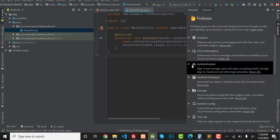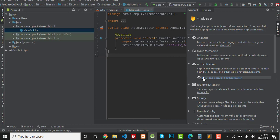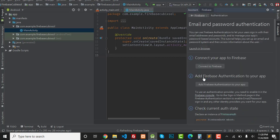First of all, you have to click on Authentication and click on Email and Password Authentication. Now you can see it says 'Connect to Firebase', so first you have to connect your Android app to Firebase.